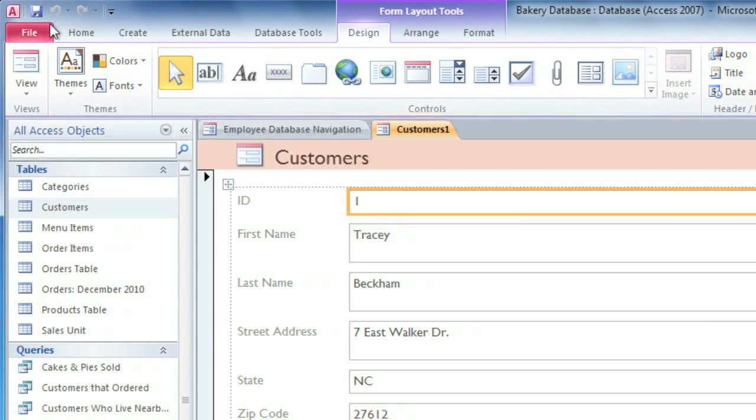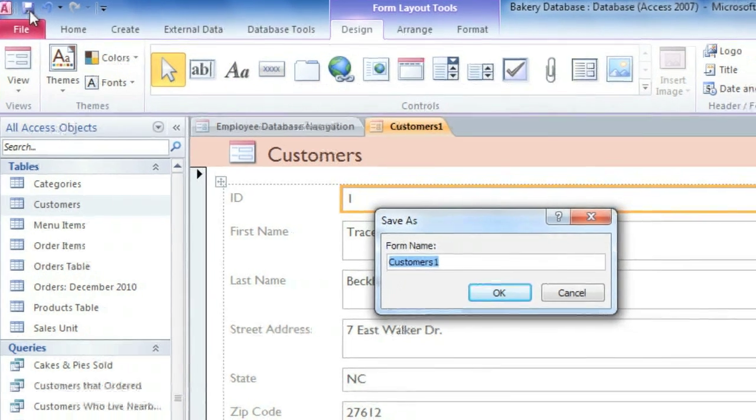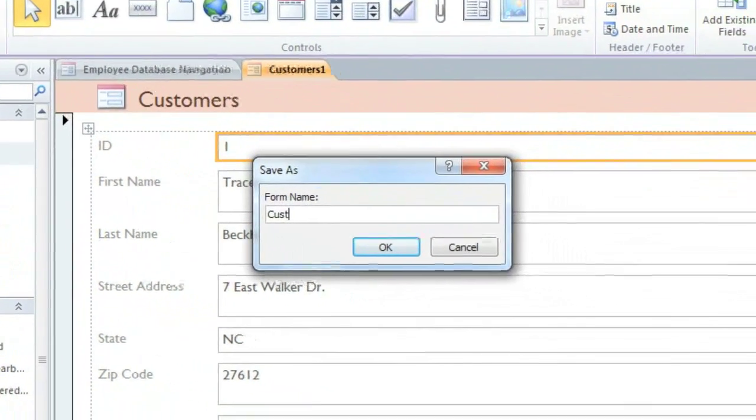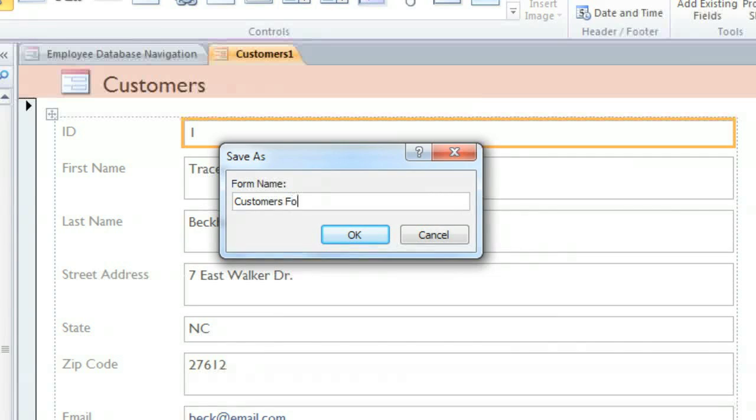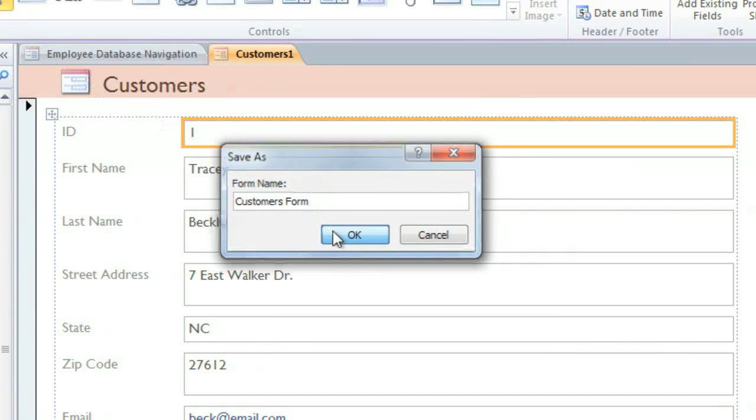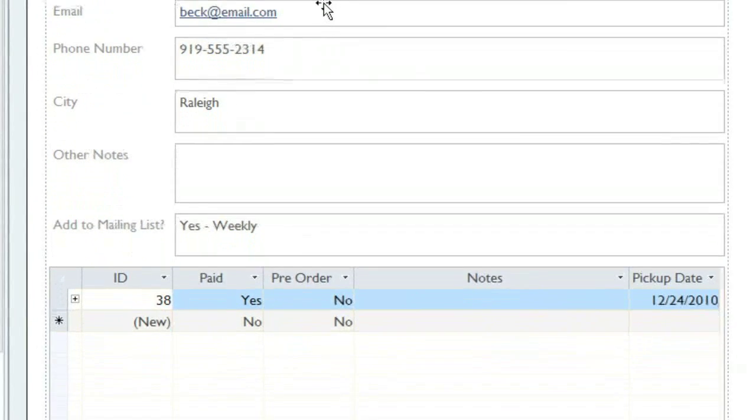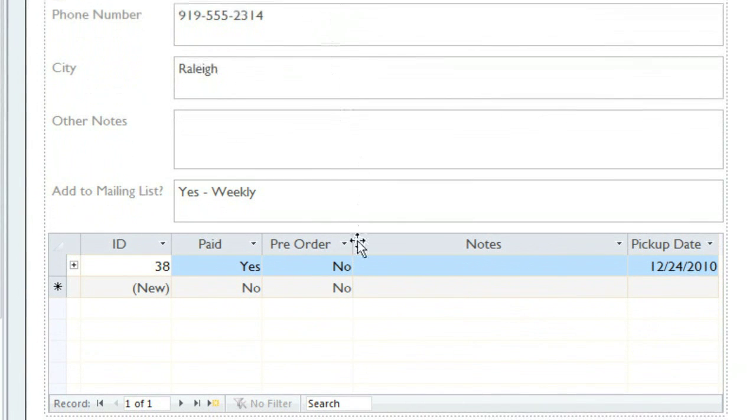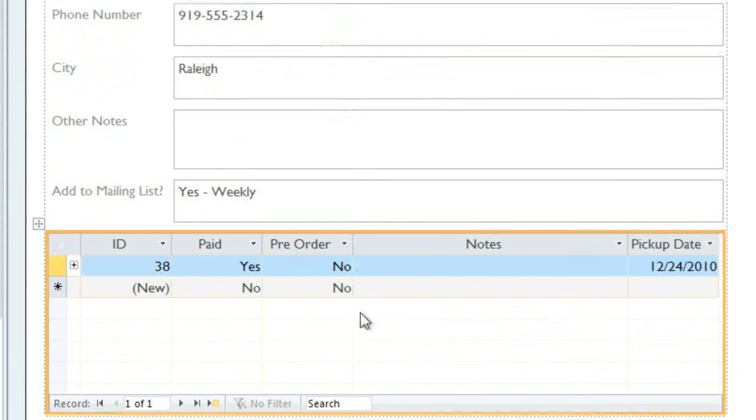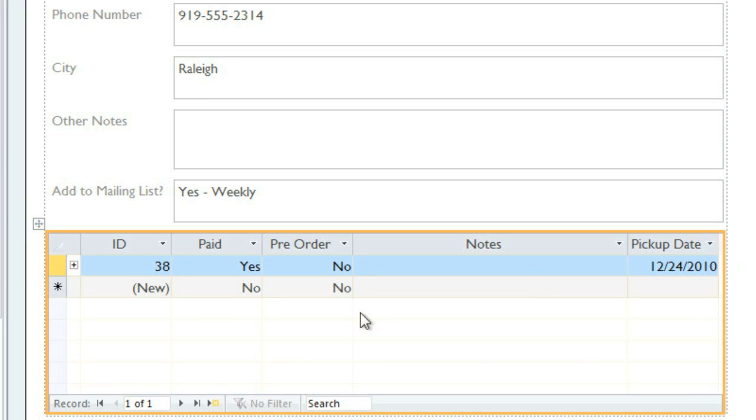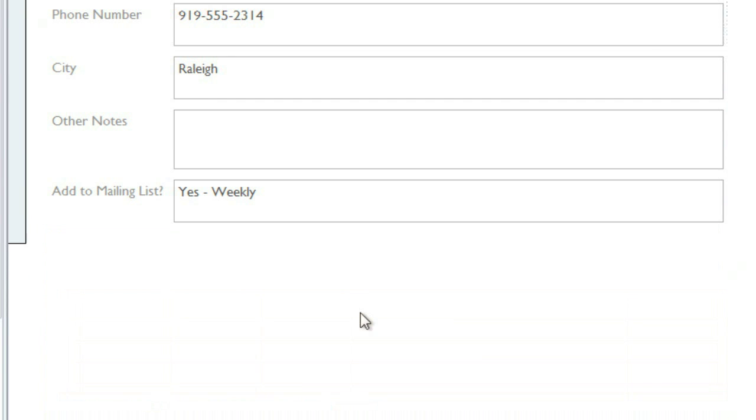Before you do anything else, you should save this form. I'll call it Customers Form. Sometimes your form will include a subform. Access will create one of these if your table is linked to another table. For example, here our Customers table is linked to the Orders table, so this subform will include a list of any orders that the customer has placed. In many cases this may be useful, but if you don't need the subform, you can delete it by just clicking on it and pressing the Delete key.